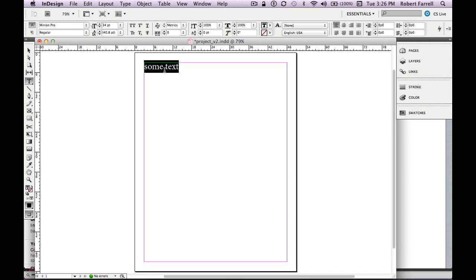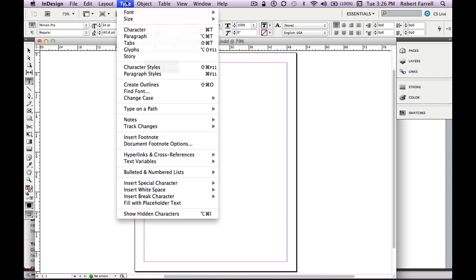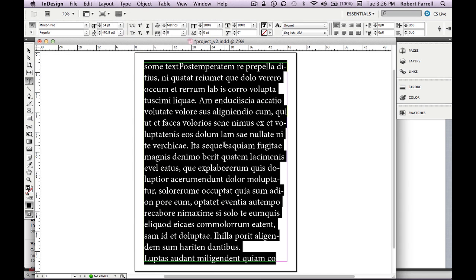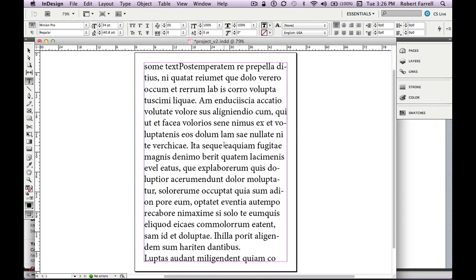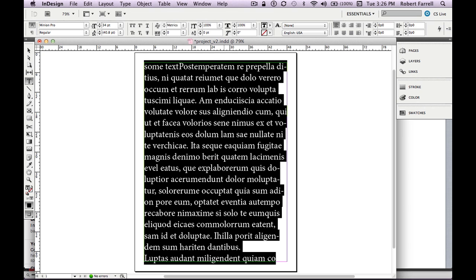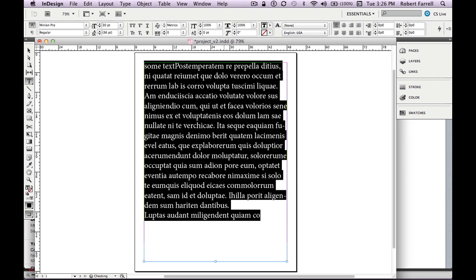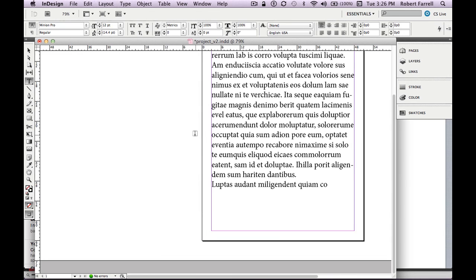Anything about type would be under the Type menu. We're going to fill this with placeholder text — so under the Type menu, select Fill with Placeholder Text. I can then select all with Command+A and adjust size using Command+Shift+less than to decrease and Command+Shift+greater than to increase.